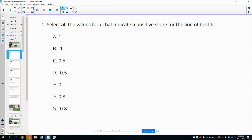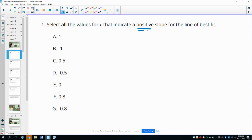Number one asks us to select all values for R that indicate a positive slope for the line of best fit. What we're looking for is a positive R value, because if R is positive, it's a positive slope. If R is negative, it's a negative slope.